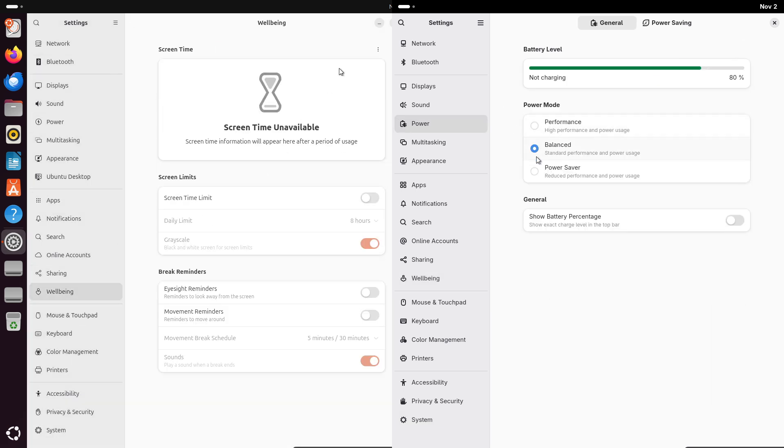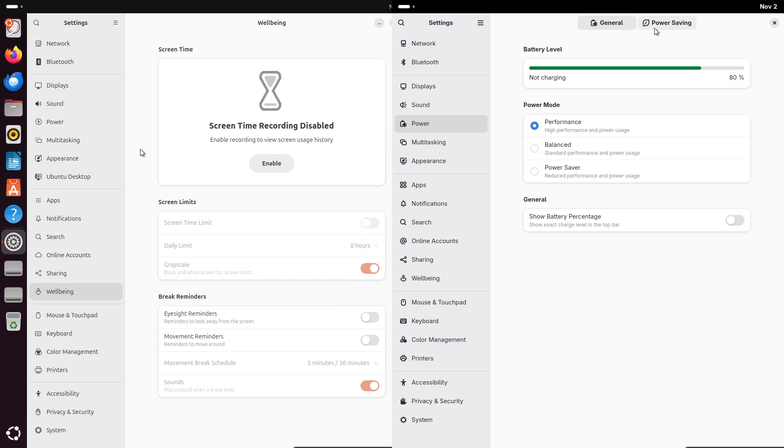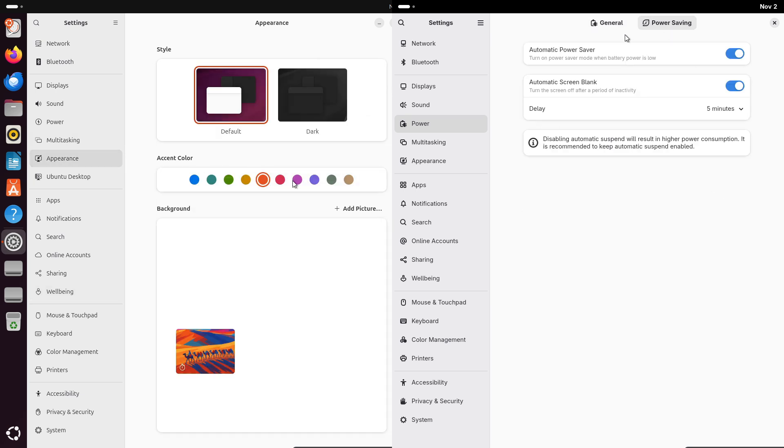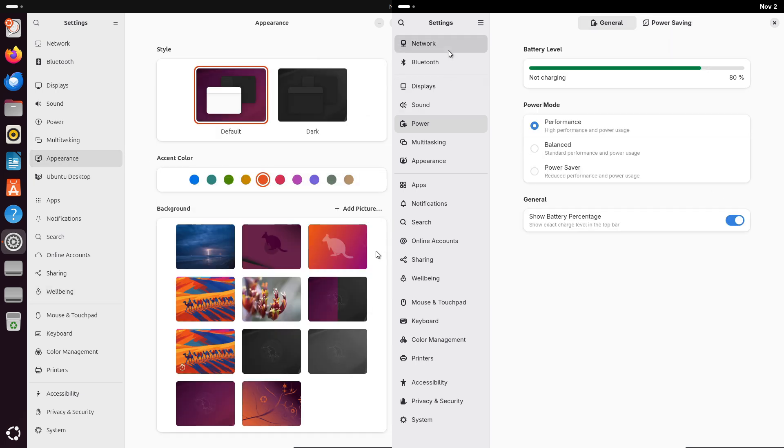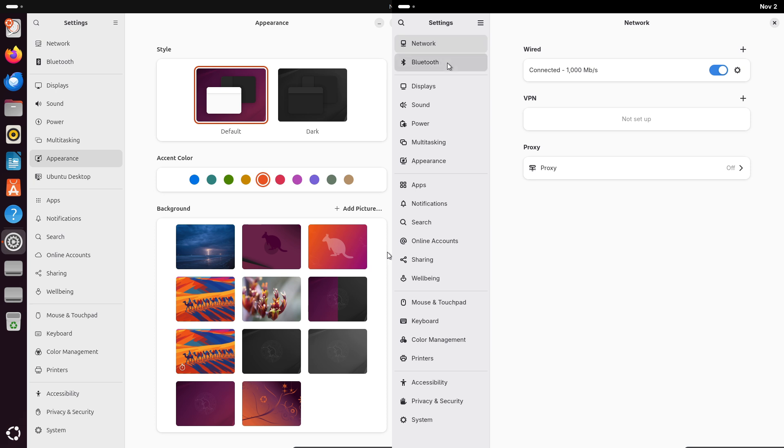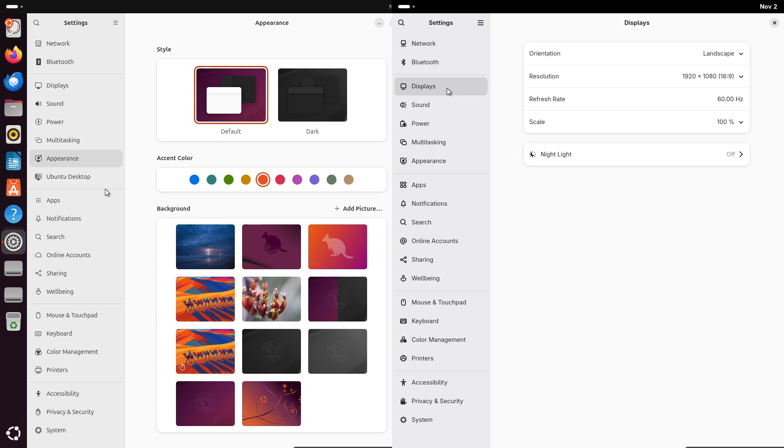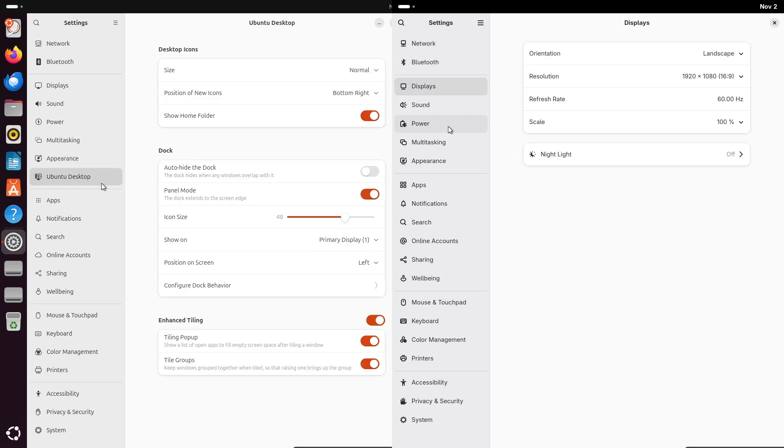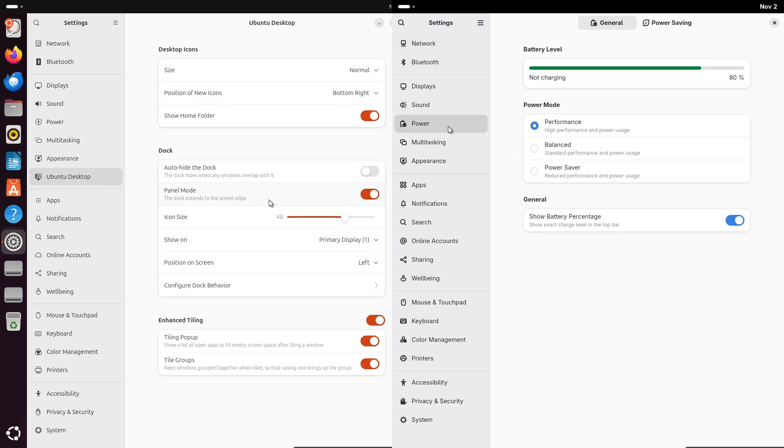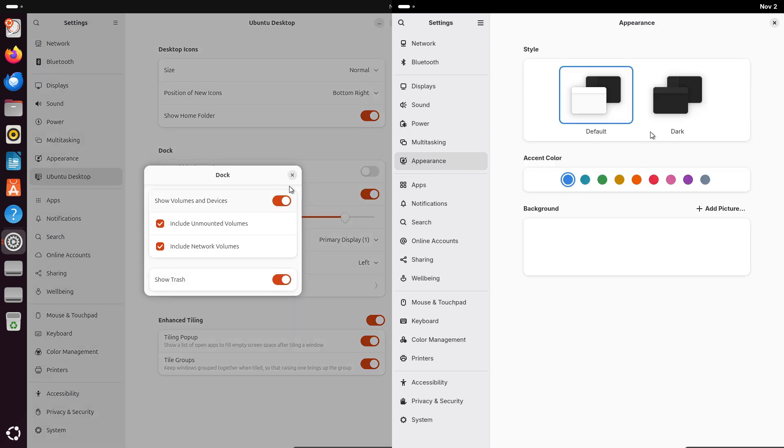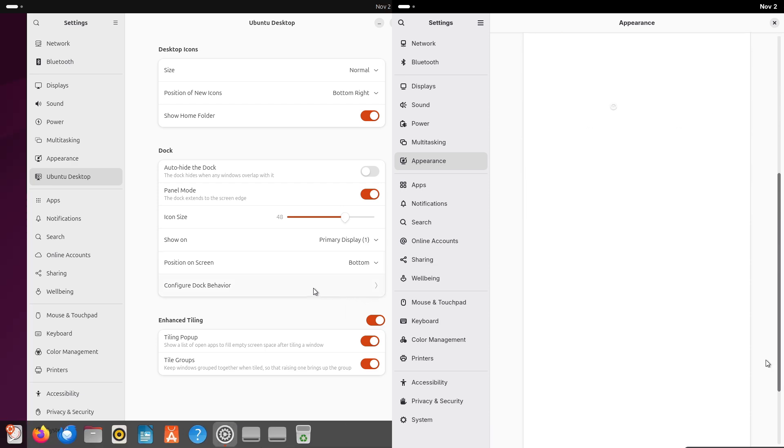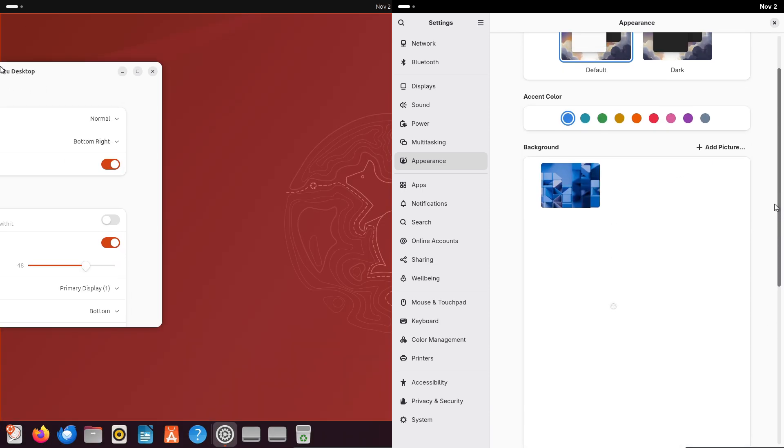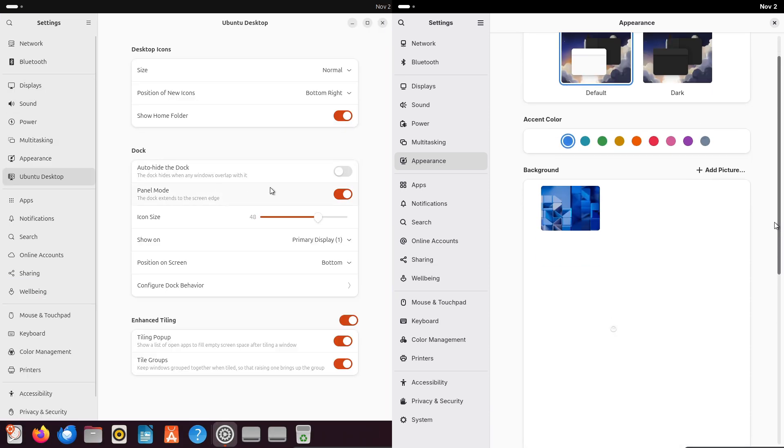First off, a quick intro to these two powerhouses. Ubuntu, developed by Canonical, is all about user-friendliness and stability. It's based on Debian and targets beginners, developers, and everyday users who want a reliable system without too much tinkering.